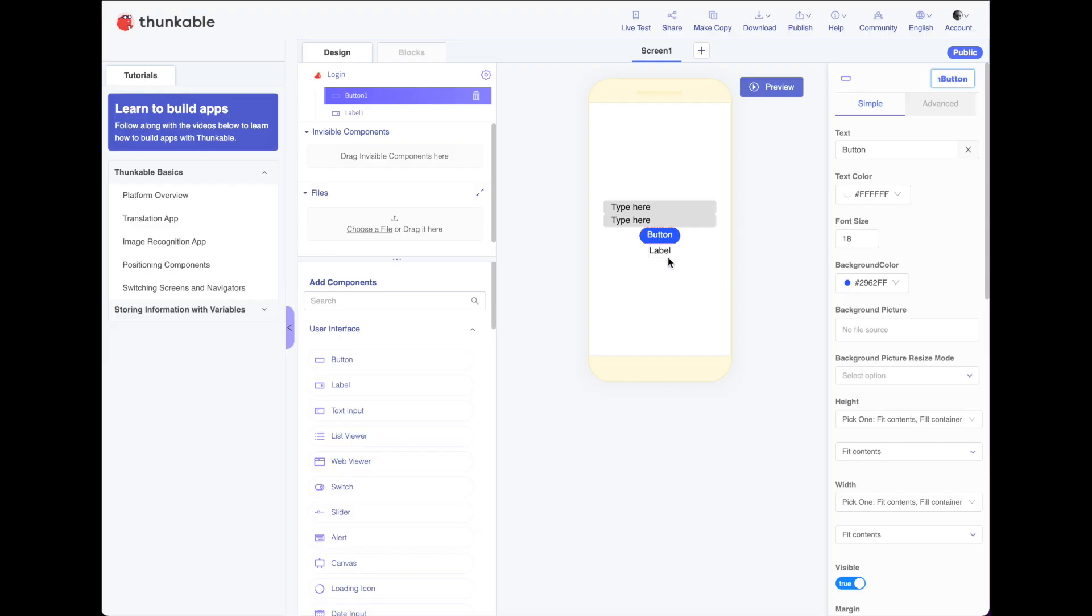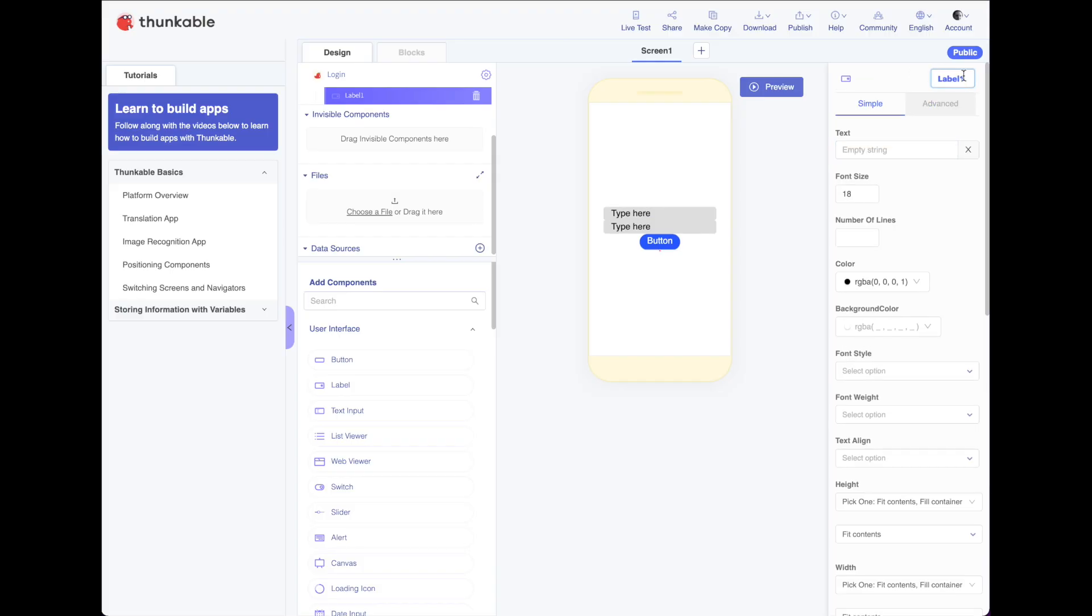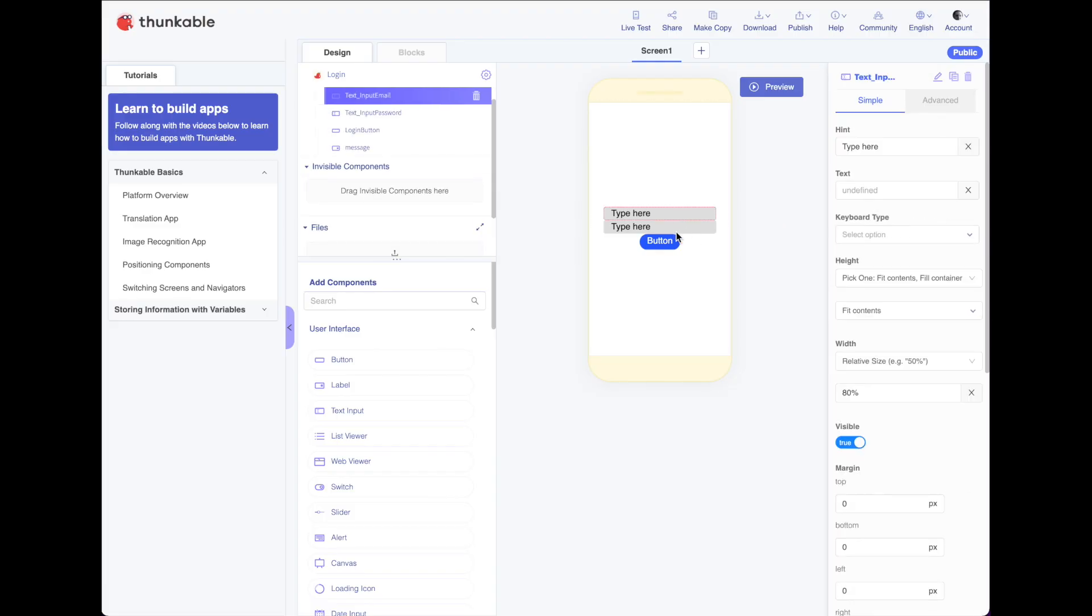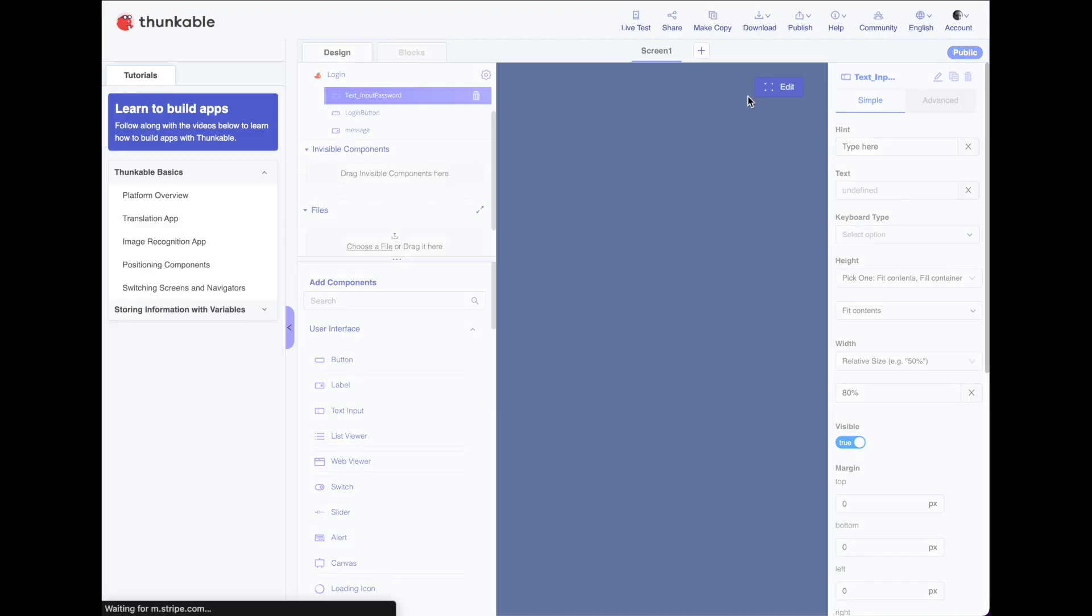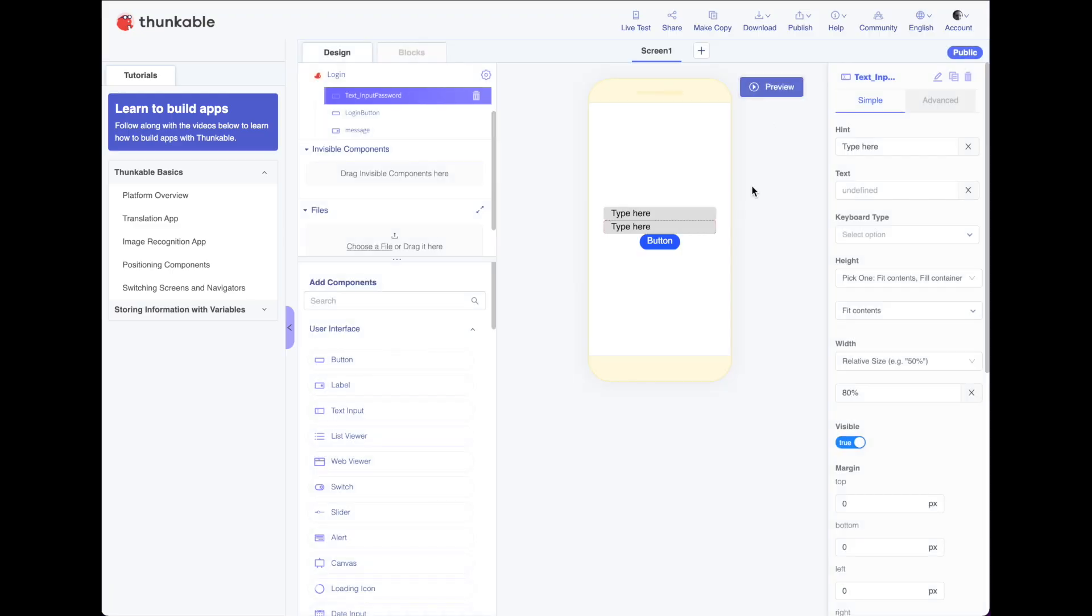And label here. We'll put nothing in the label. It'll just be empty unless we need to display a message. And I'll just call this message. All right, so right now when I preview this, I can see both my username and my password when I type them. So the first thing I want to do is make it so that the password just shows up as dots.